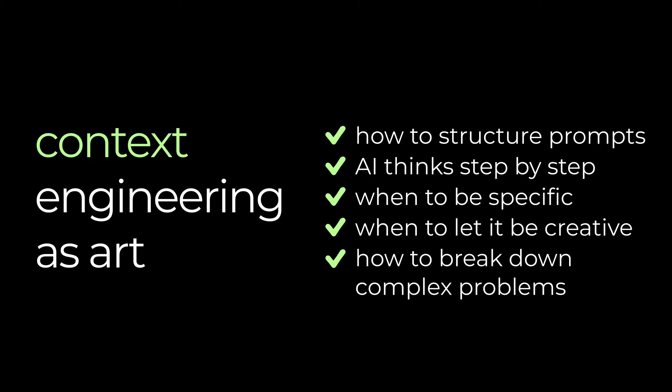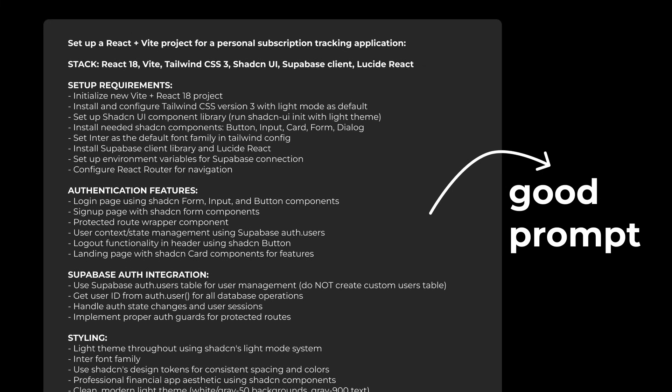So the next time you're using AI tools, don't just throw a quick prompt at them. Think about what context the AI needs. Give it examples, tell it about your code base structure and explain your constraints. The difference between a one-liner and a well-engineered prompt is often the difference between mediocre code and something that actually saves you hours of work.